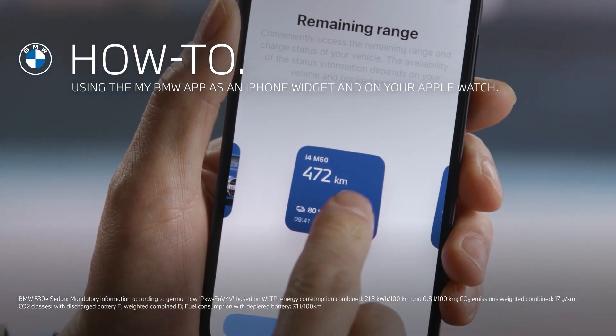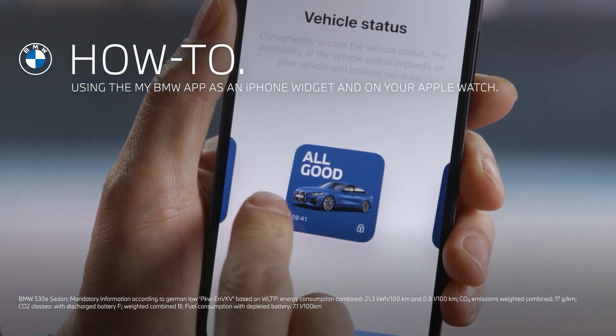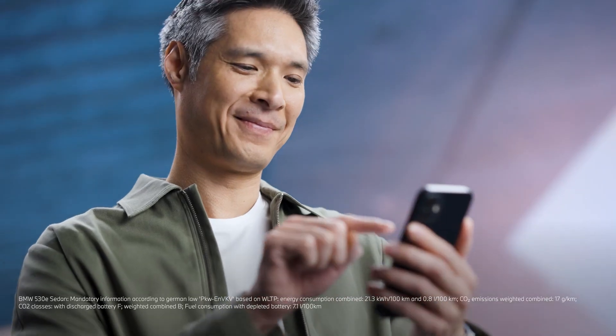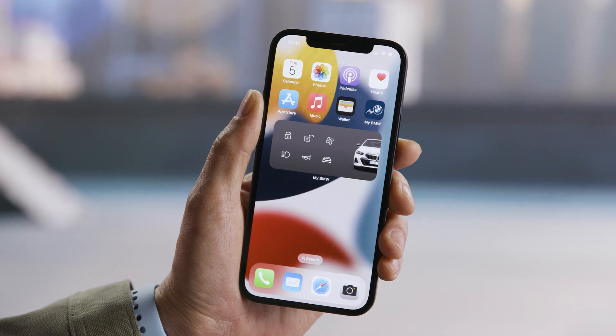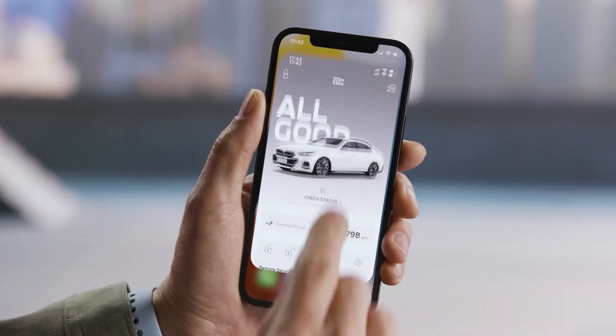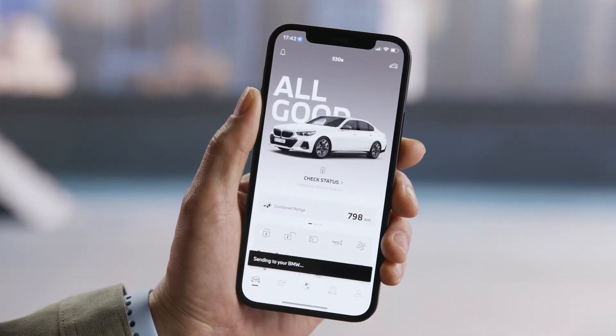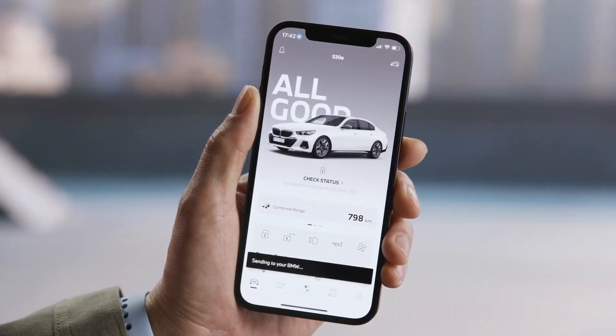Widgets for the win! Add the My BMW app to your iOS home screen to get faster access to its features. Here's how.